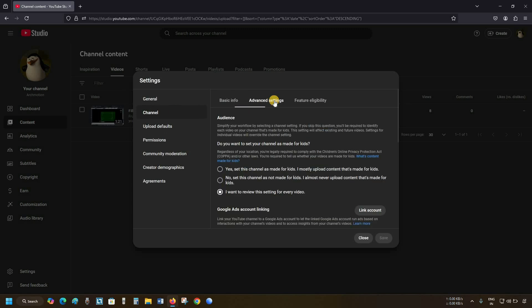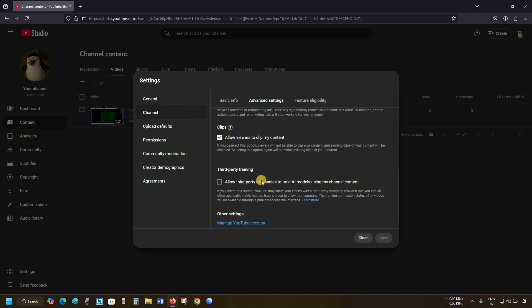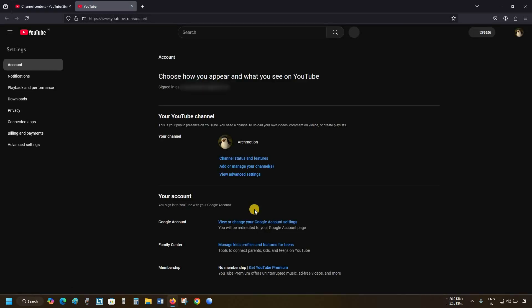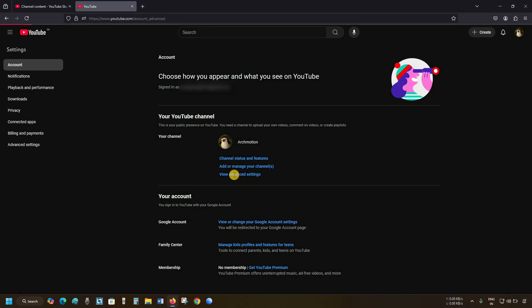Next, click on Advanced Settings. Let's scroll down to the bottom. Click on Manage YouTube Account. After clicking, a new tab will appear. Click on Advanced Settings.